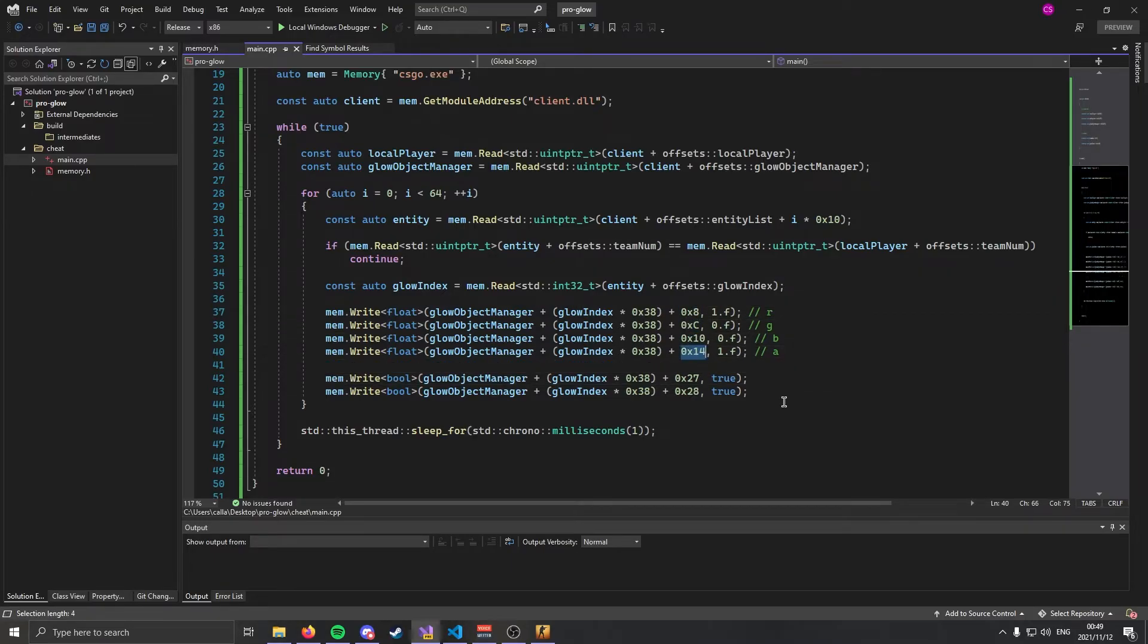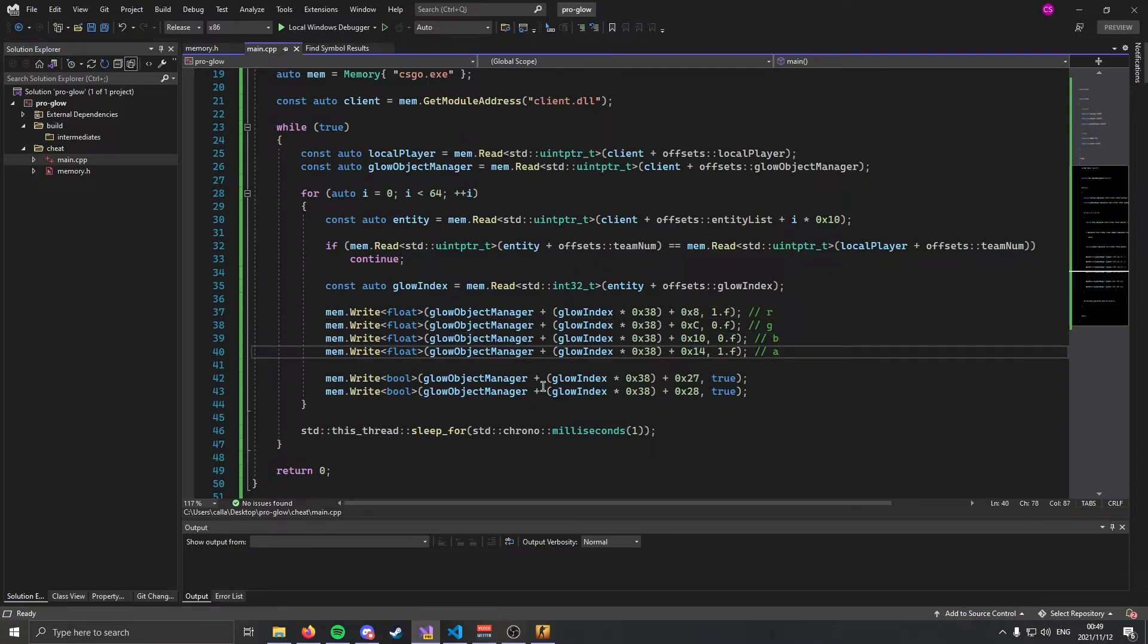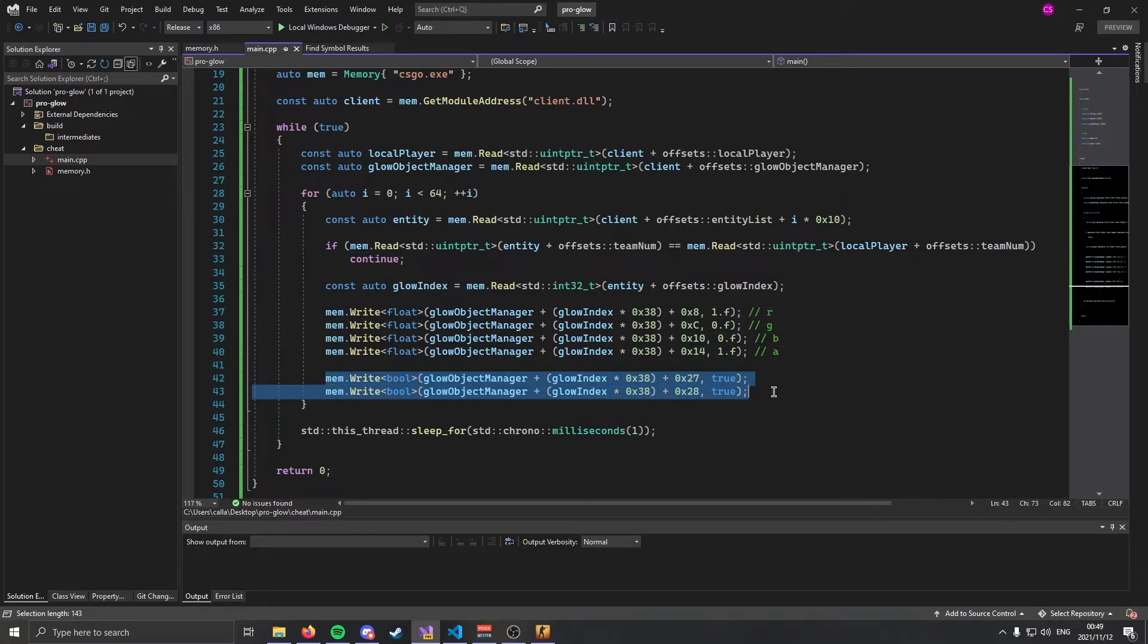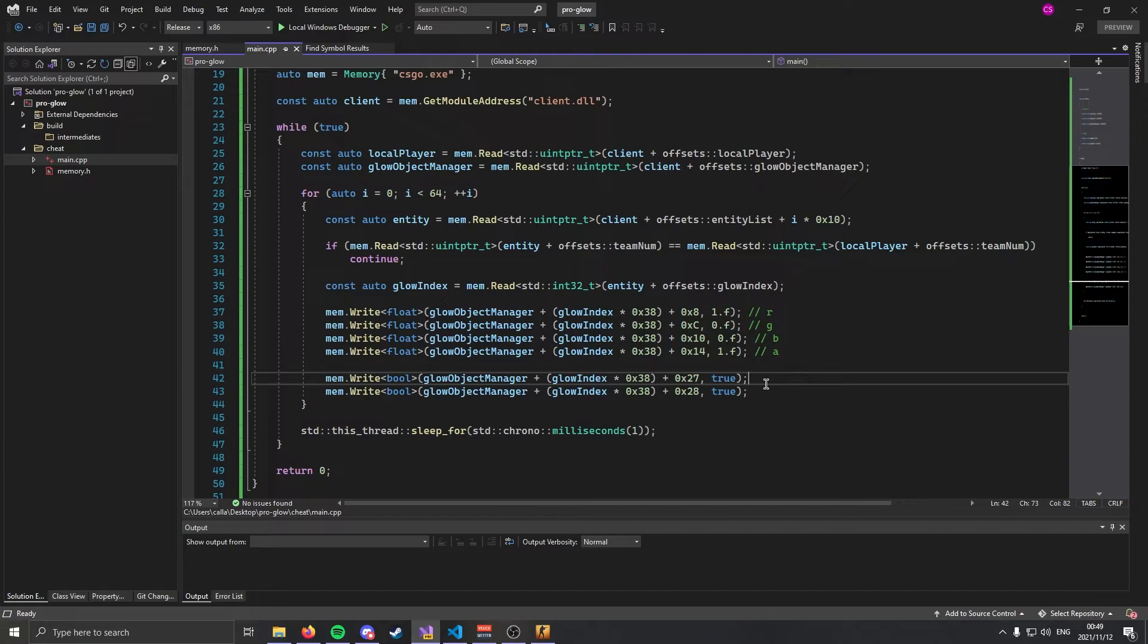So into the glow object 0x8, 0xC, 0x10, and 0x14 is our red, green, blue, and alpha. So then what are these two bools that we are writing? The first one is render when occluded and the second one is render when unoccluded. So it's basically do we want to render the entity when we can and can't see it? And of course we do want to do that. We want them to glow all the time. So that's what these last two are. And with that being said we should be done.